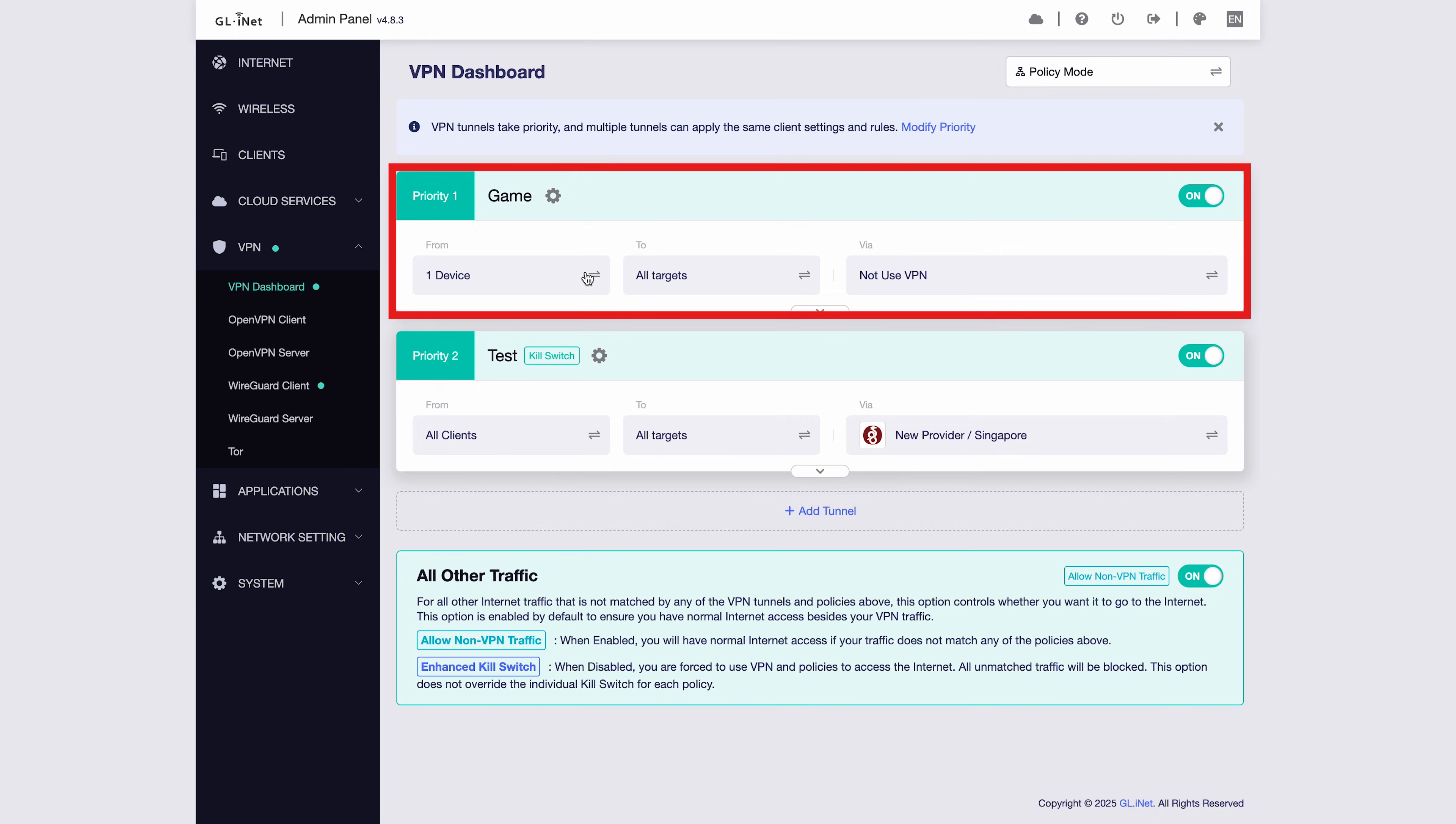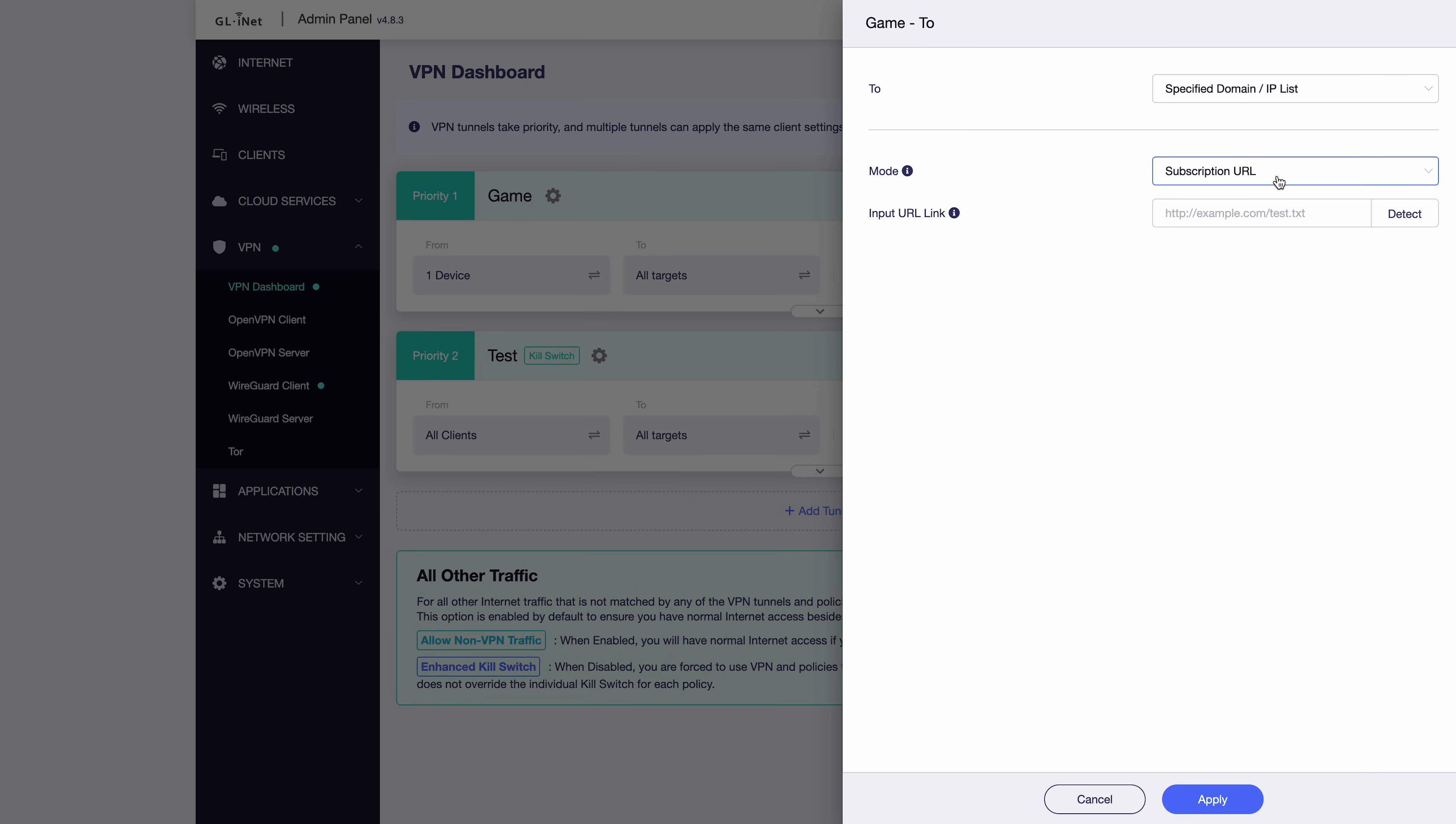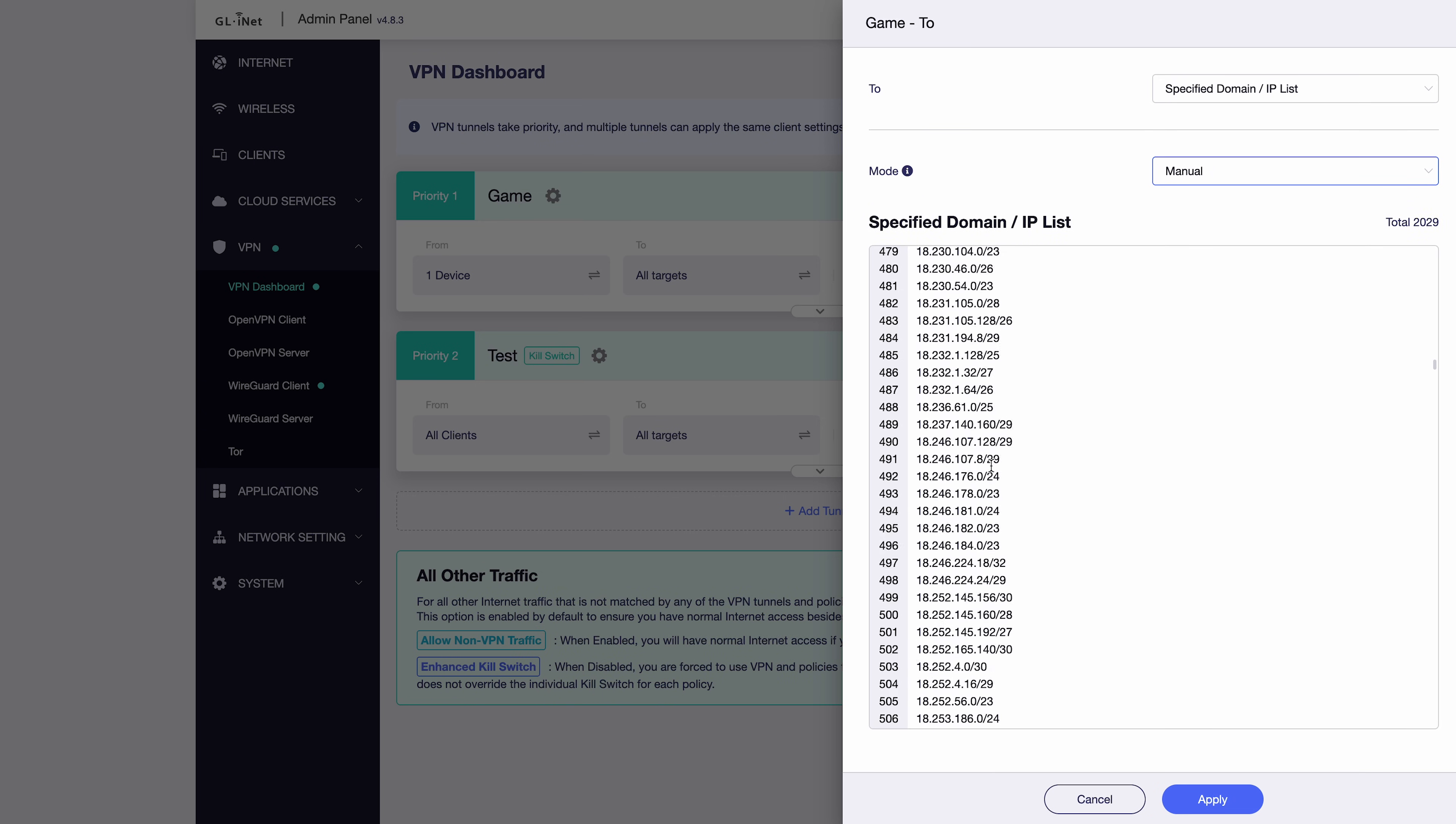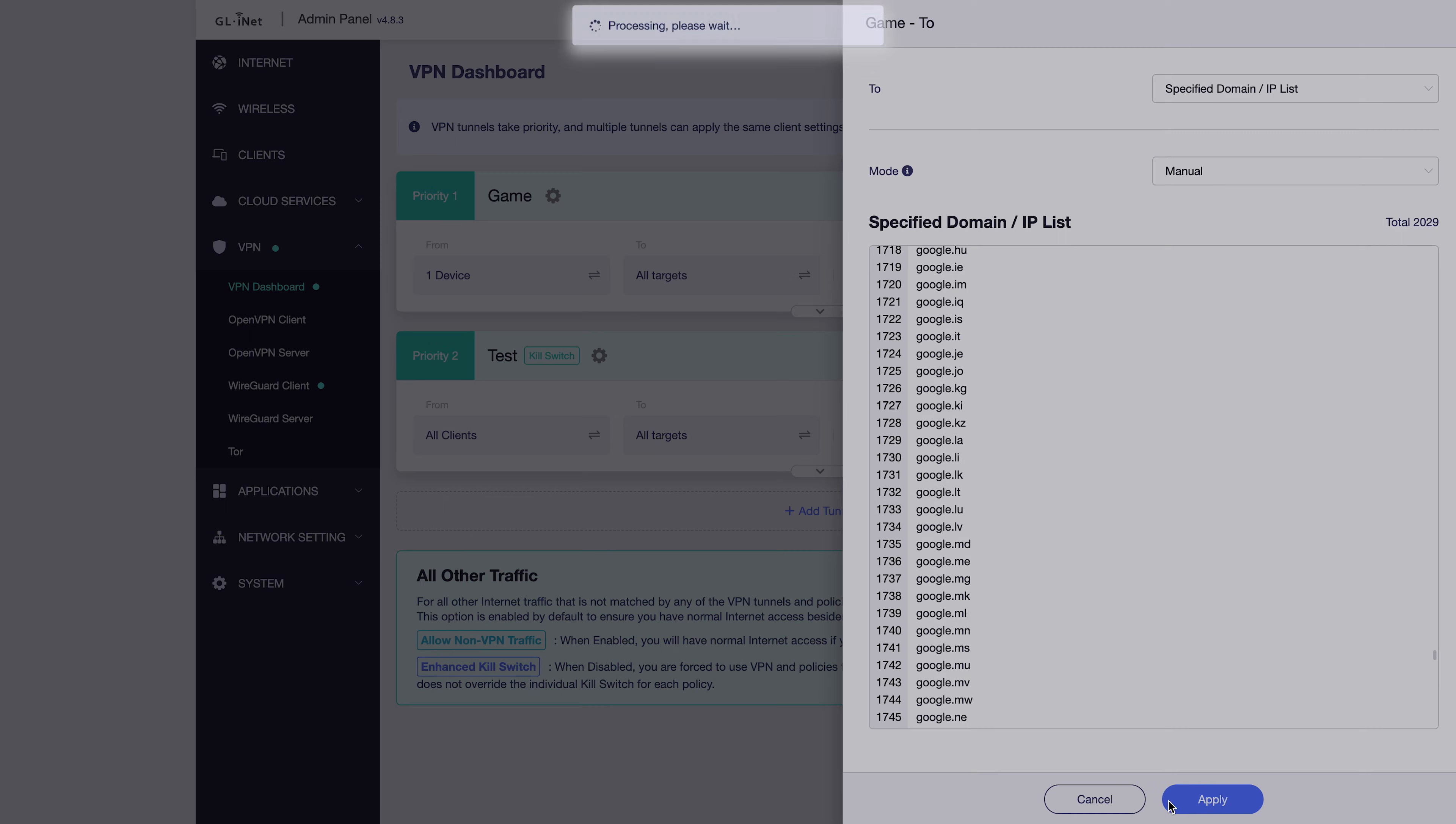Now we can configure routing by target address. For target addresses, you can either specify a domain or IP list or exclude a specific domain or IP list. There are two modes: Manual and Subscription URL. Subscription URL is simply a text-based HTTP link containing your domain or IP list. In manual mode, here are the domains and IPs I previously entered. After editing them, click Apply to save.